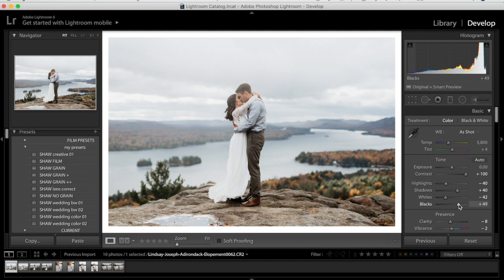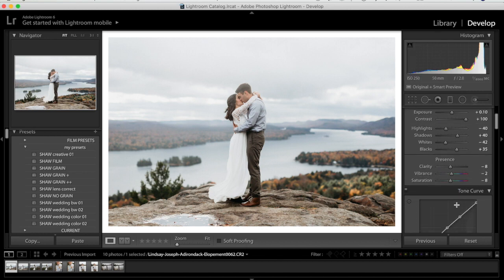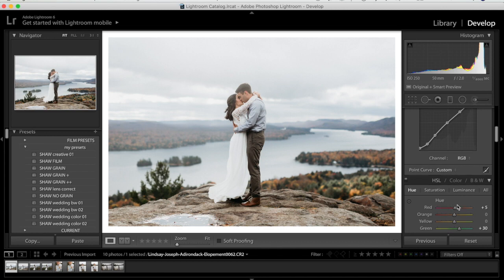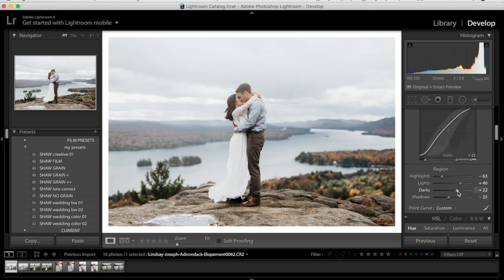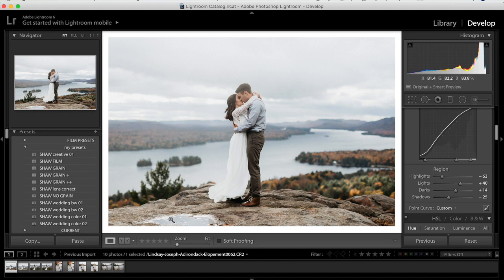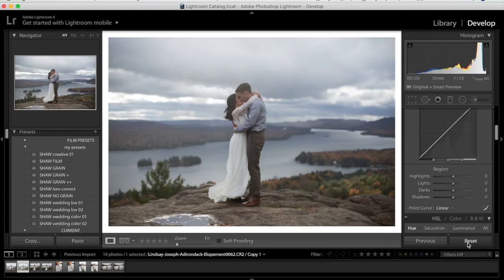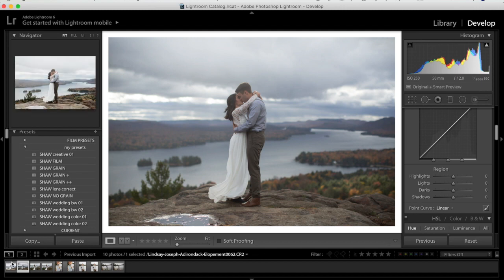I brought the contrast up to 100 and I'm bringing the blacks down to about 35 to give more contrast since this photo needs it. Then I go down to the Tone Curve and make the darks a little darker. I don't think this photo needs to be cropped — it was shot pretty straight on and the color feels right and true to me.